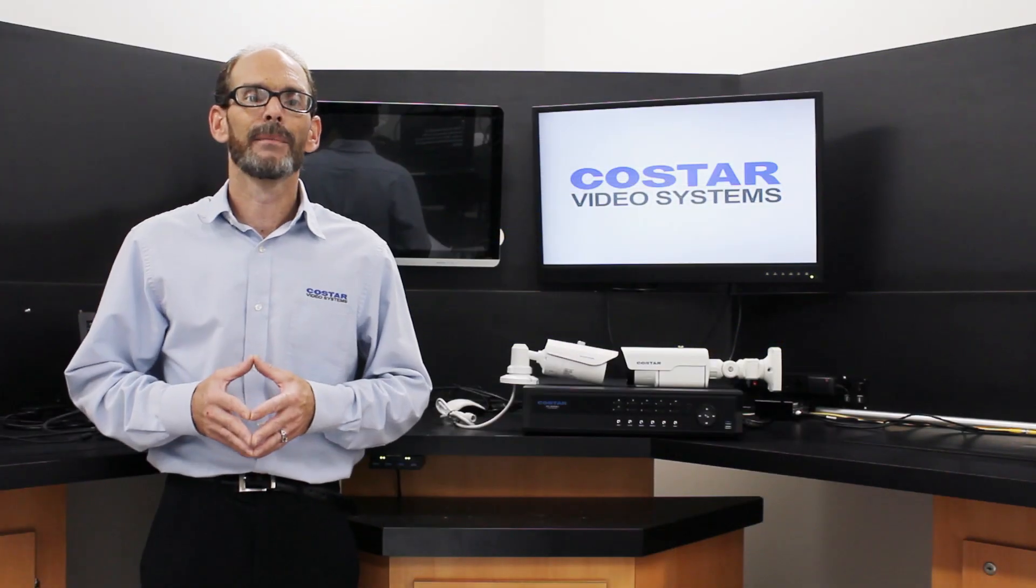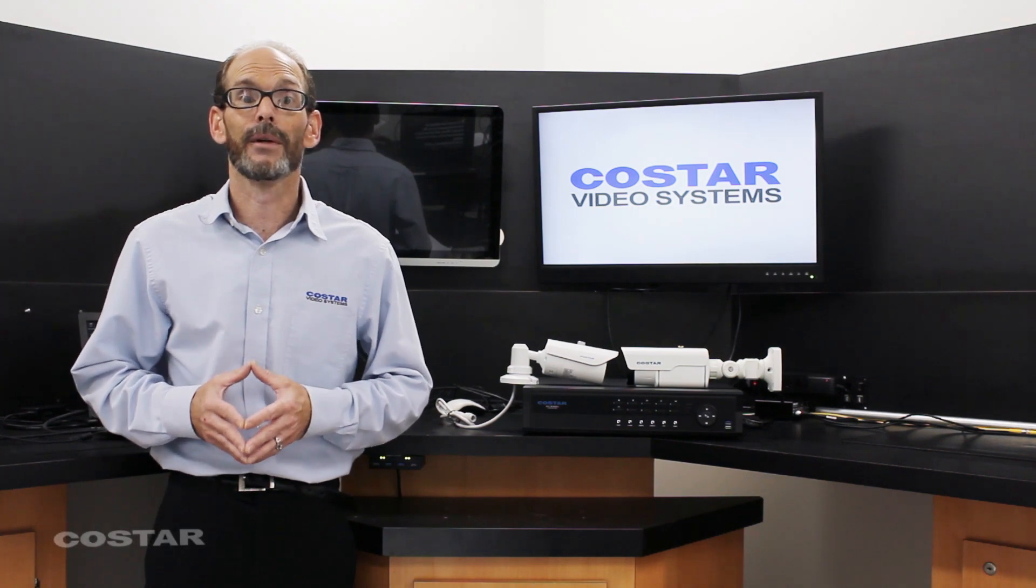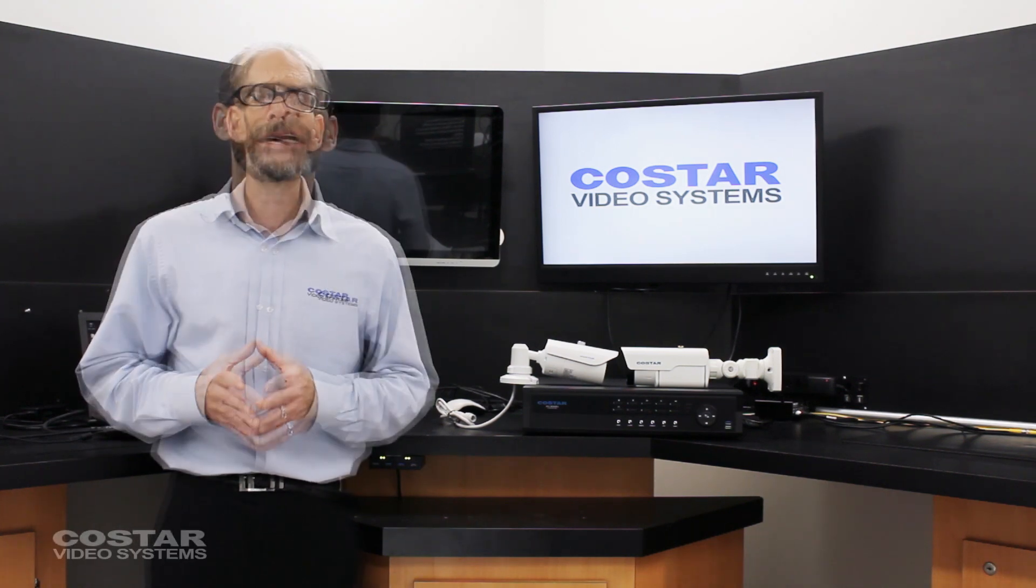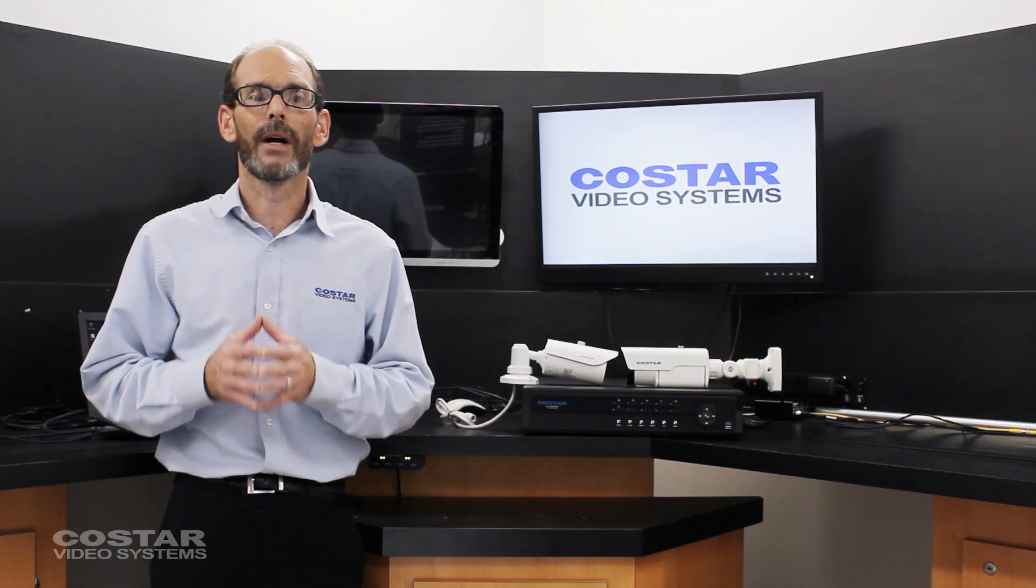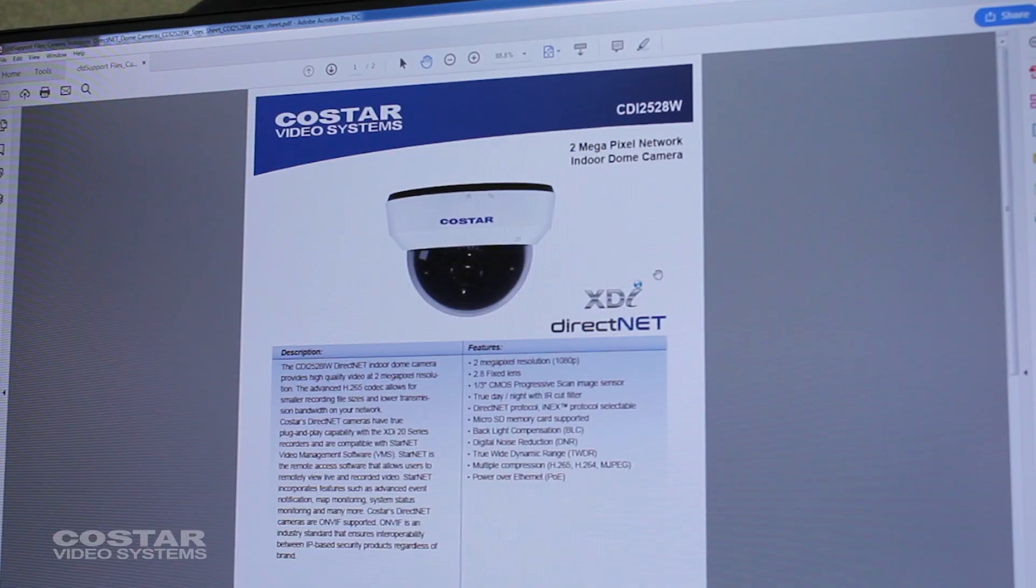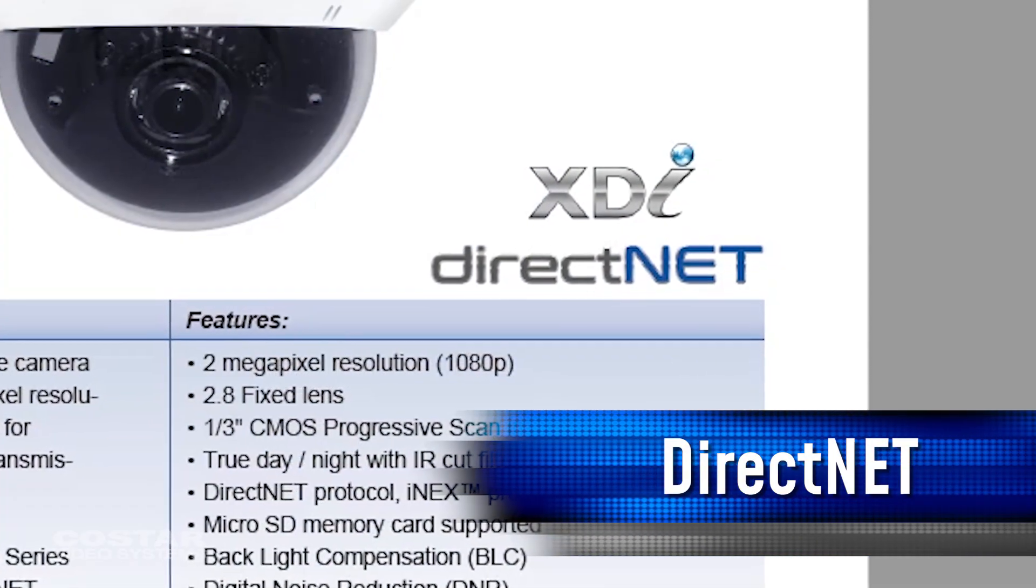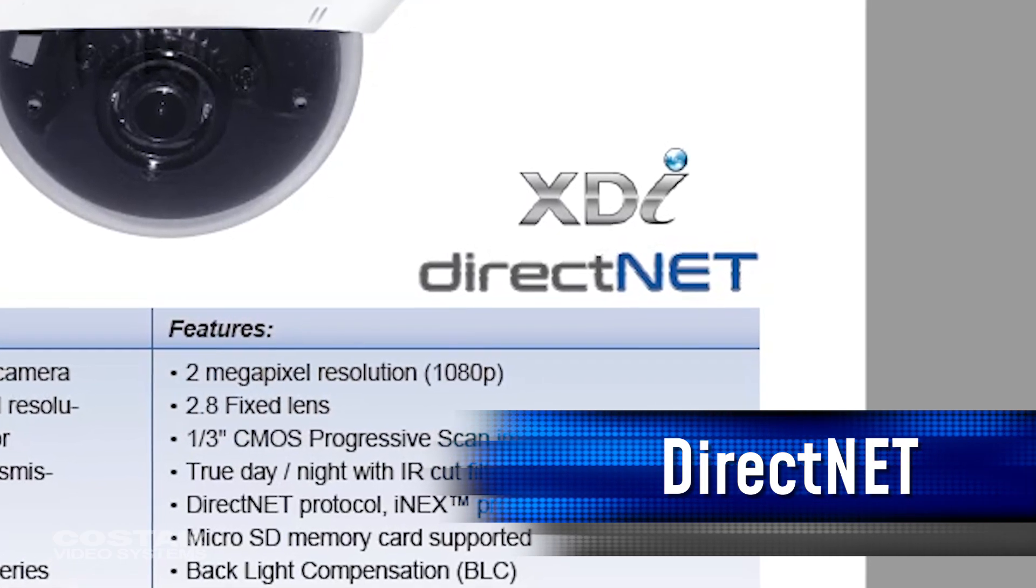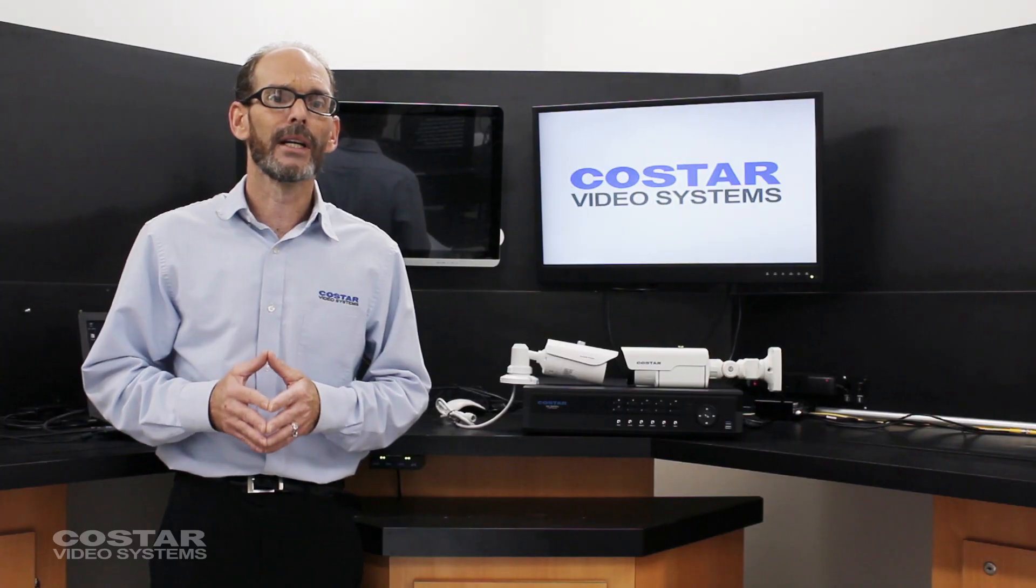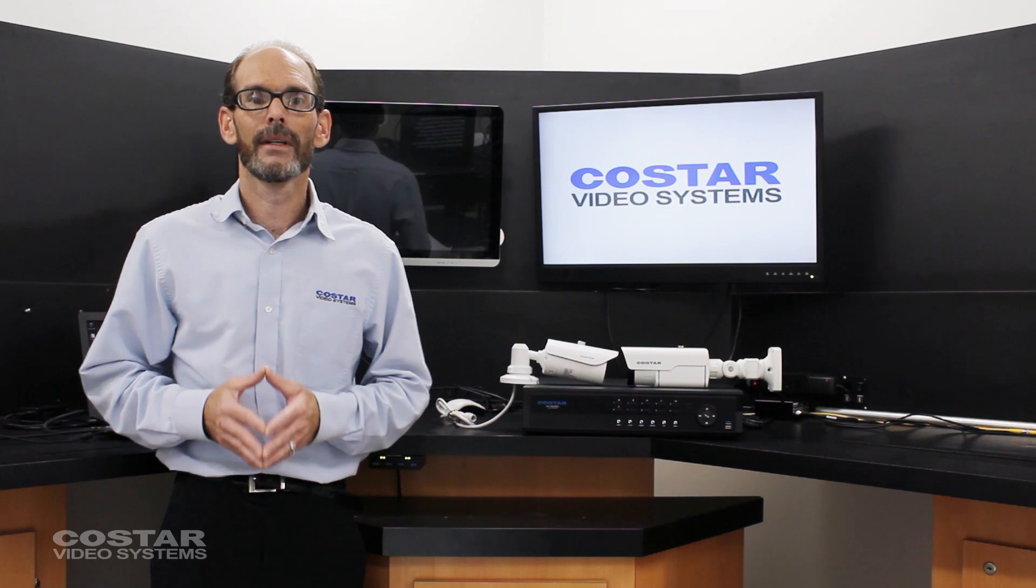There are two methods to connecting cameras to an XDI recorder. Which method you use is determined by the camera you are adding. The first method is called DirectNet. You can only use this method if the CoStar cameras you are using are DirectNet cameras.